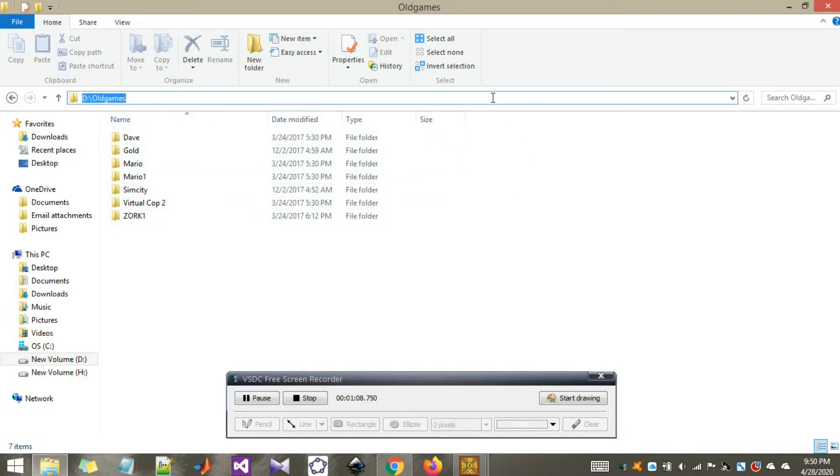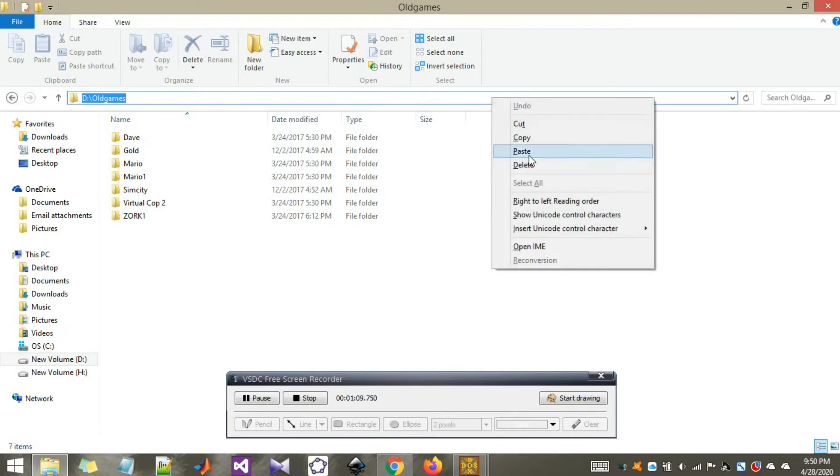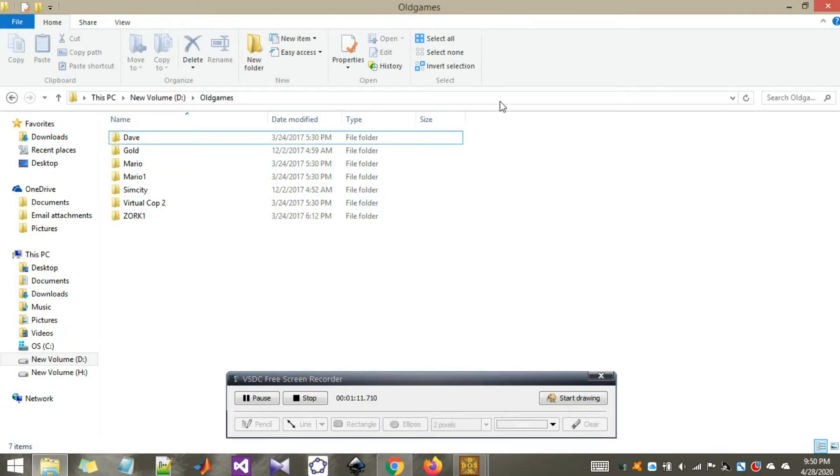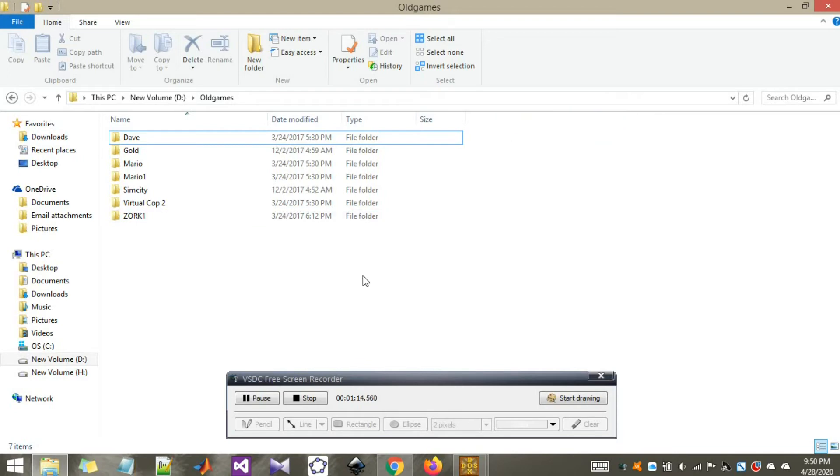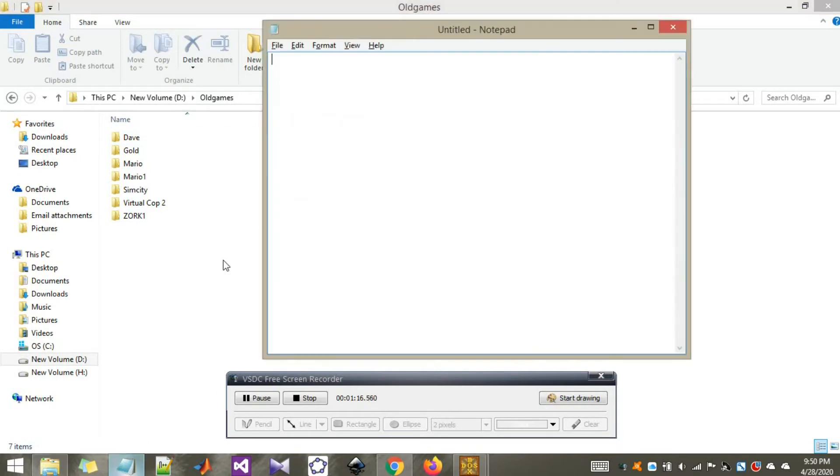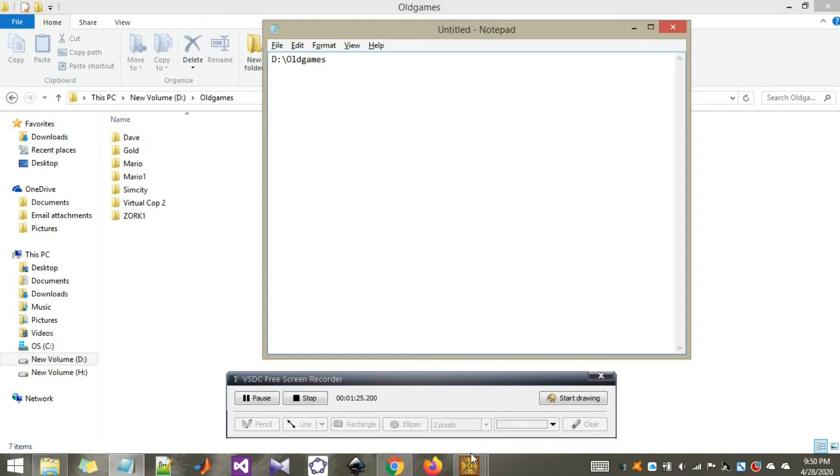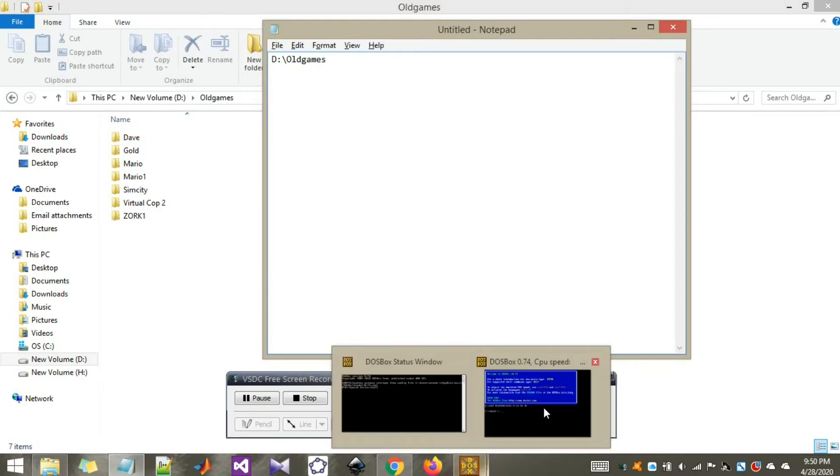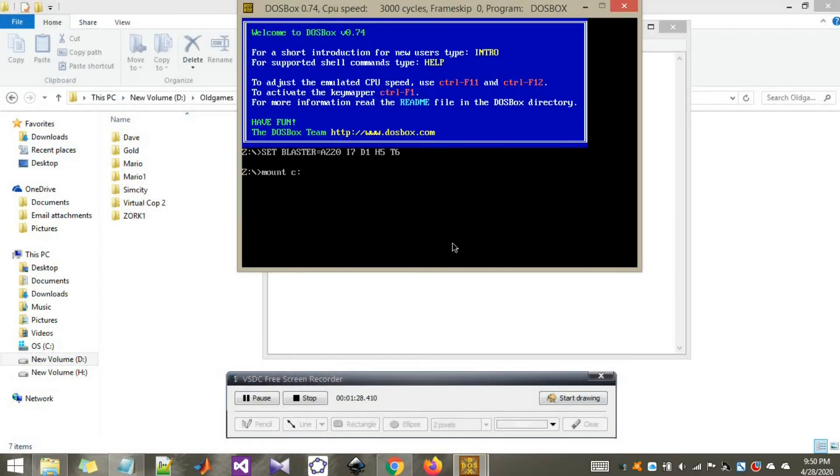If you're not sure what your path is, just right click here. Right click here. Copy address as text and open your notepad. Control V. This is your path. Now go to your terminal window and enter your path.